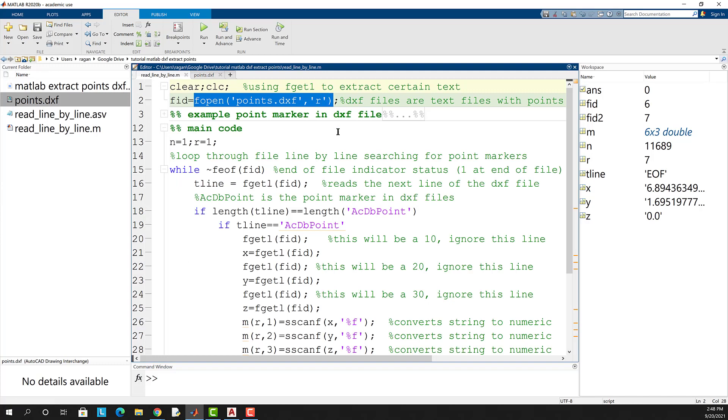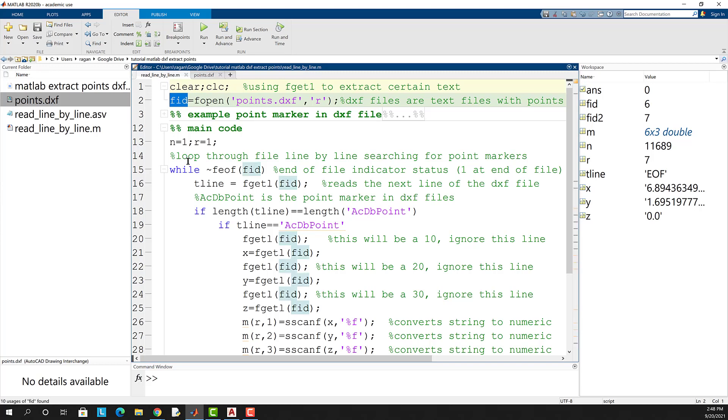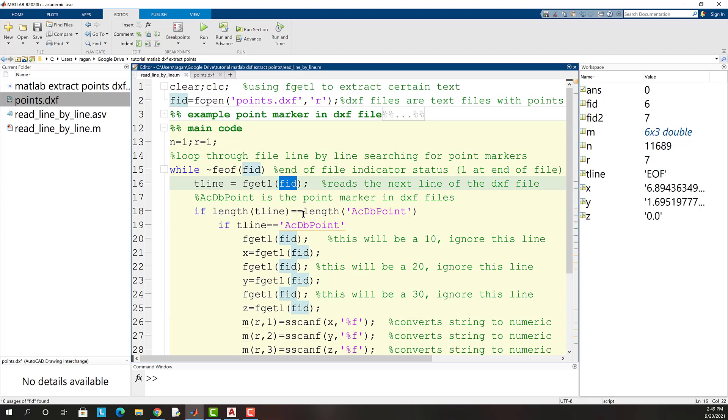Here's the syntax required to open the dxf file for read permission. Note that fopen will return an integer and I'm storing that integer value in fid so that I can refer to it when I need MATLAB to look at that file.